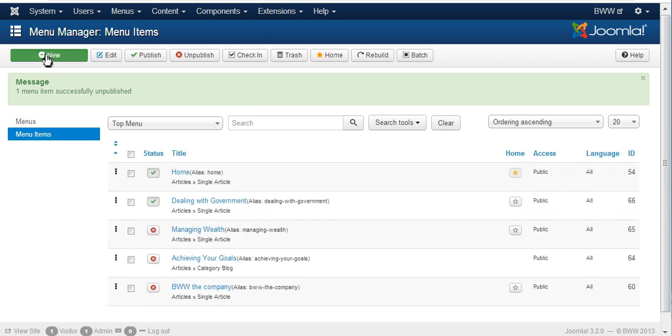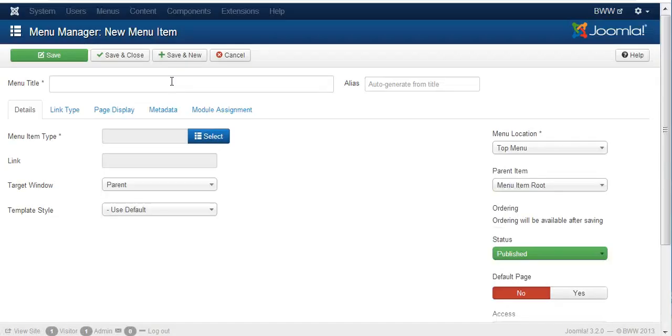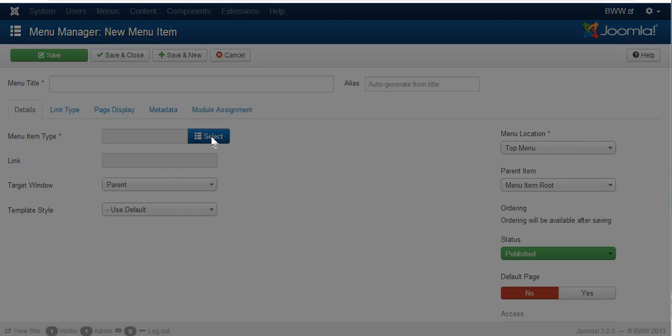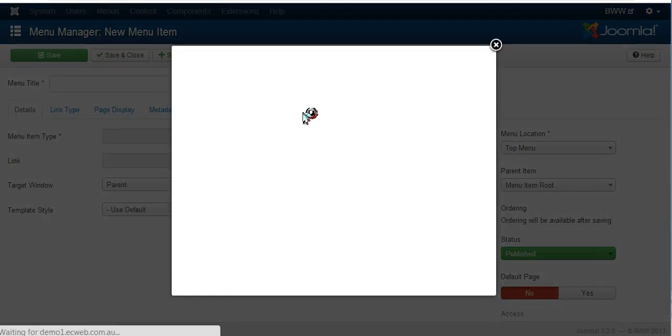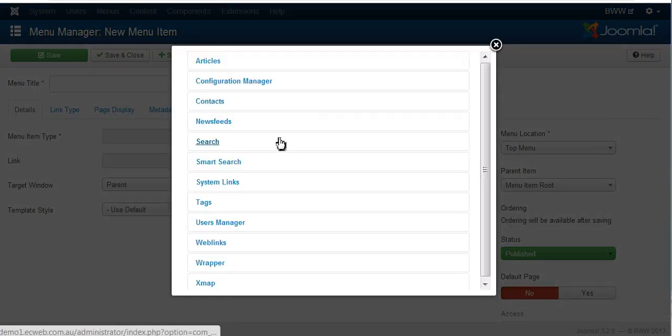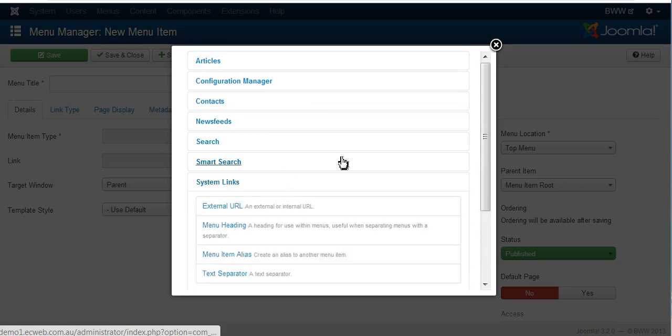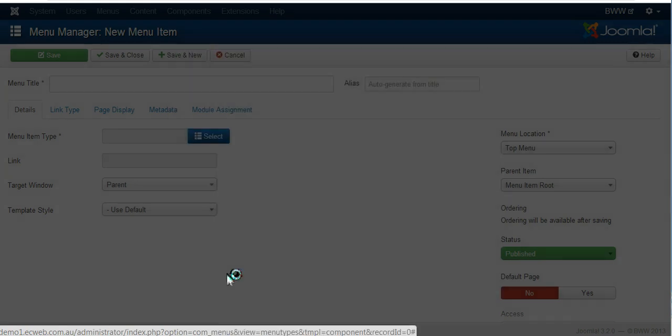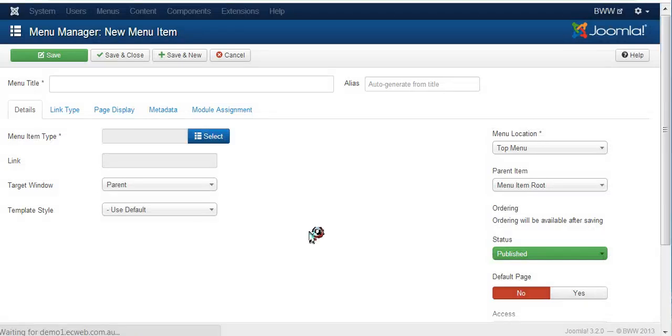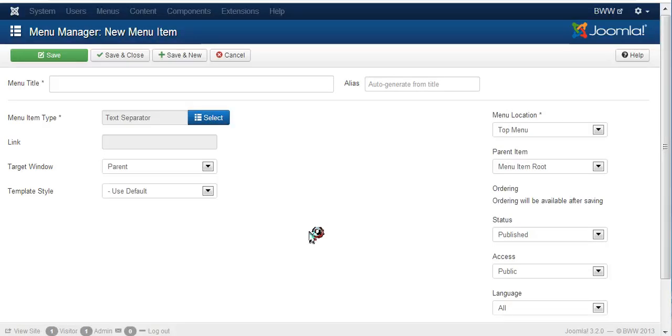Now we're going to create first what's called a text separator. So we go to system links and we click on text separator. This is just for the title that we want to show in the menu.